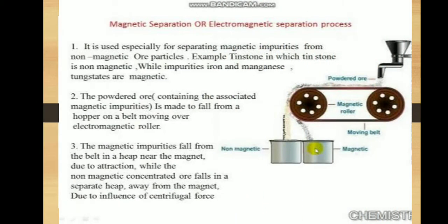The magnetic separation method is applicable to ferromagnetic ores. It is based on the difference in the magnetic properties of the ore and the impurities. It is used especially for separating magnetic particles from non-magnetic ore particles.